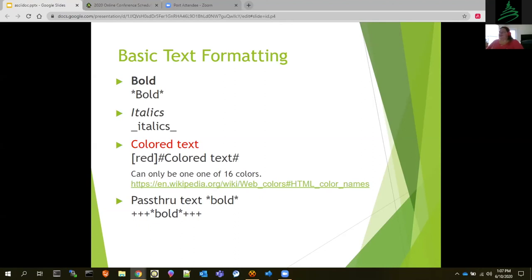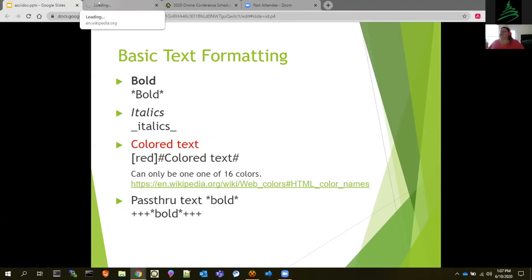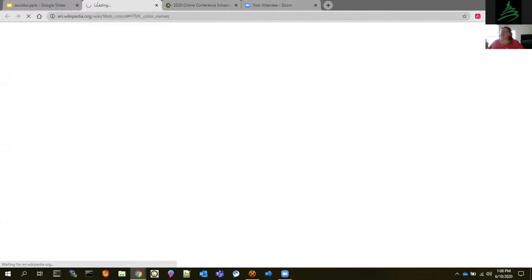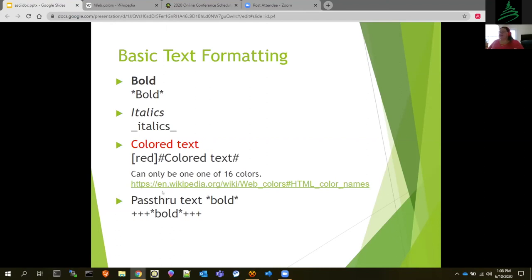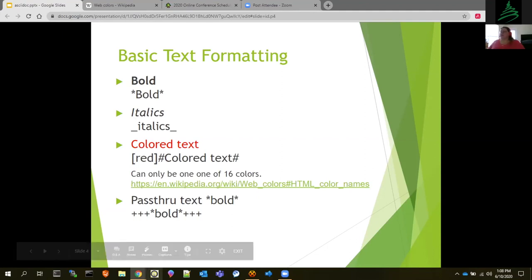For italics, you use underscores. Colored text uses pound signs with whatever the text is. One thing about colored text: it can only be one of 16 colors — those 16 colors are the standard HTML color names. You can also do what's called pass-through text. Pass-through text allows you to use one of these formatting pieces and have it print those characters instead of interpreting them.